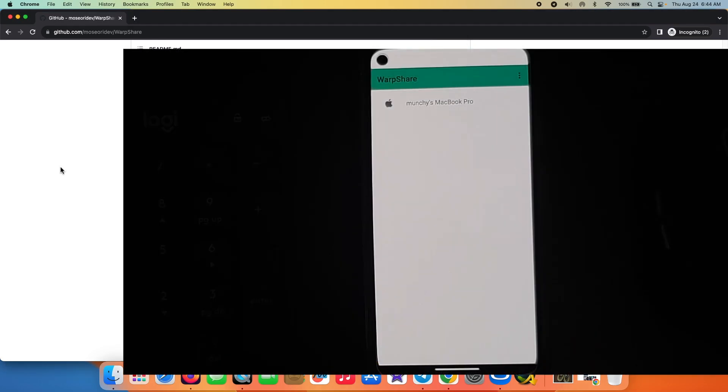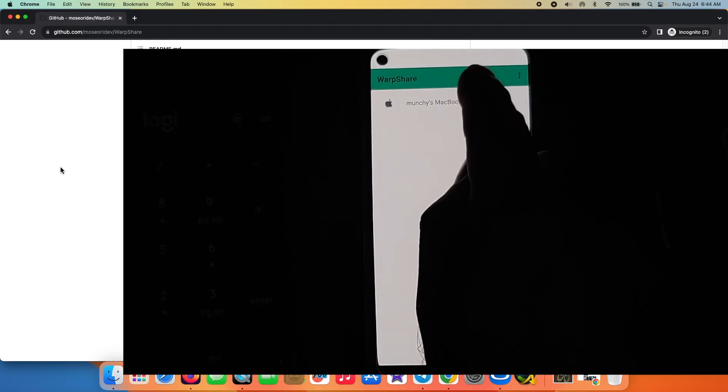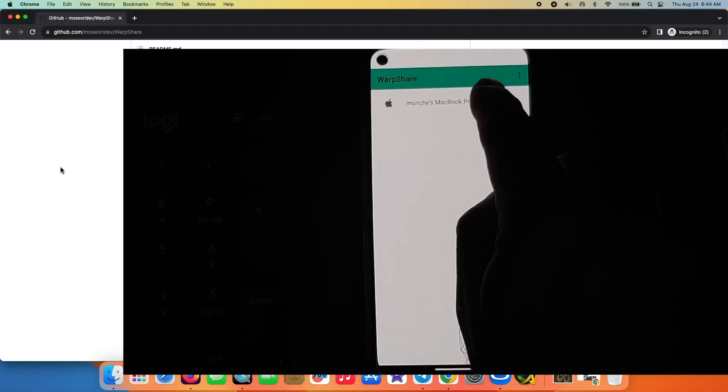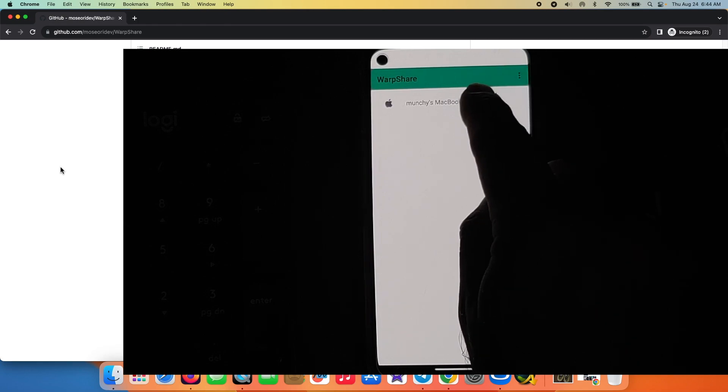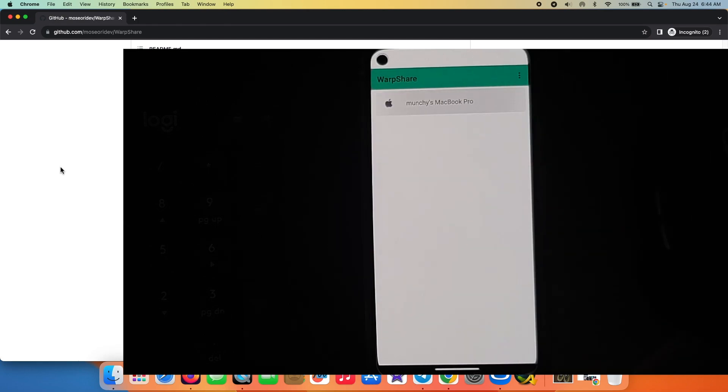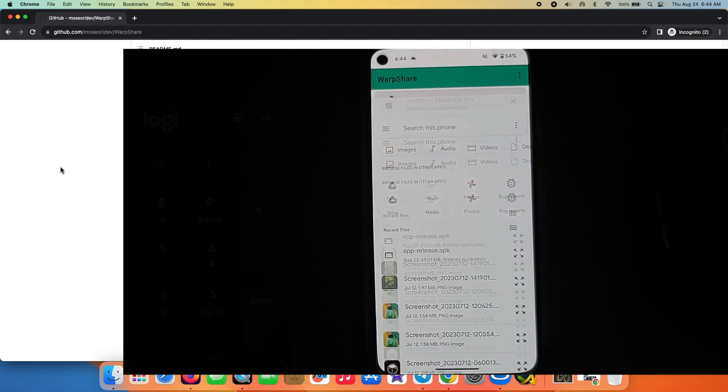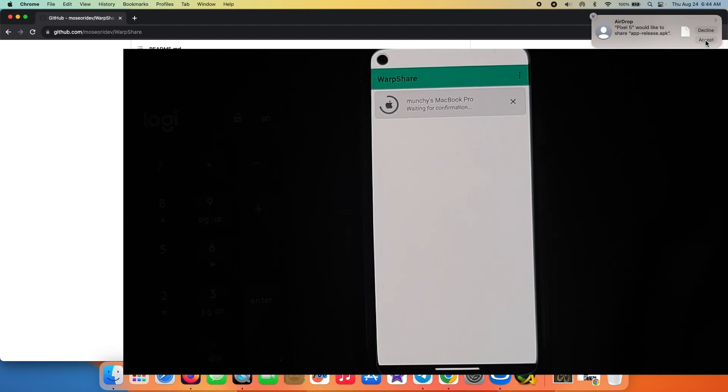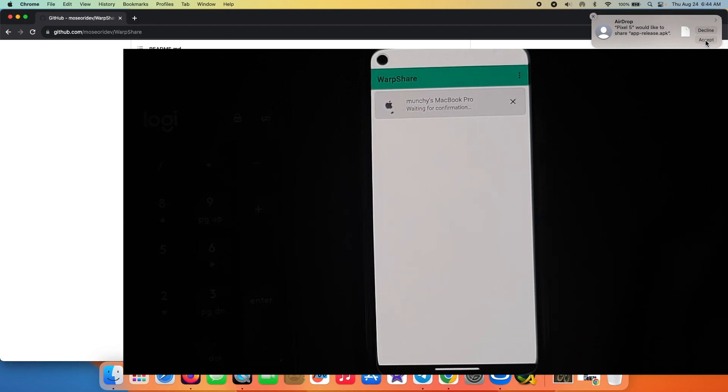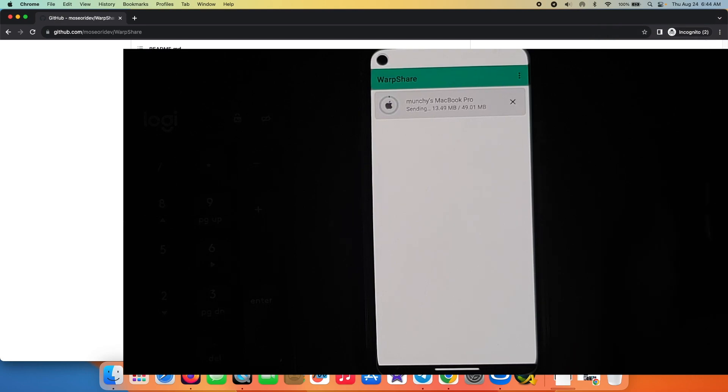And the next thing is, let us go to our Android device, select my MacBook Pro over here, and then let us say I want to share this APK so I'm going to select that. And there it is, you can see I got a notification on my Mac that Pixel 5 would like to share app-release.apk. I'm going to select accept over here, and at this point the file is being transferred to my Mac.